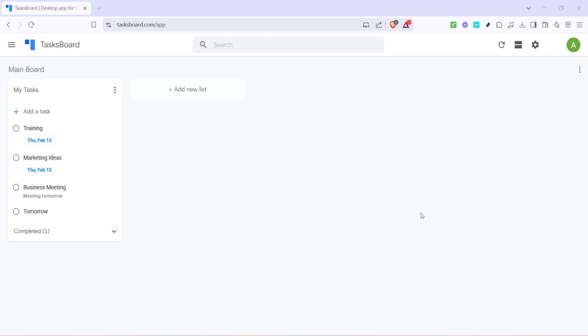Once you're on the Tasksboard app, take a look at the top right corner of the screen. You'll see three vertical dots, often referred to as the More Options or Menu icon. This is your key to accessing additional features and settings within the app. Click on these three dots to open up a drop-down menu.